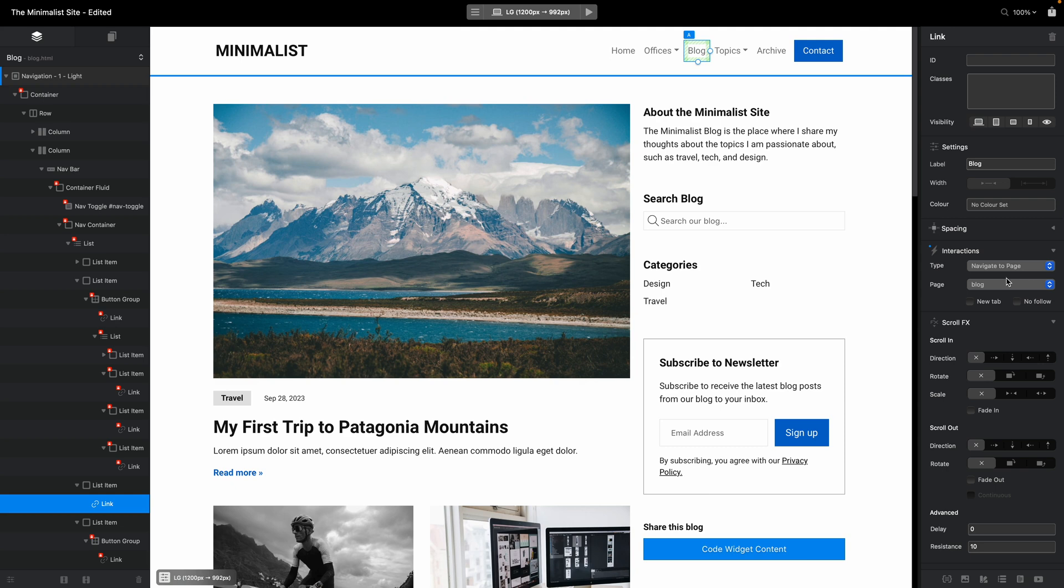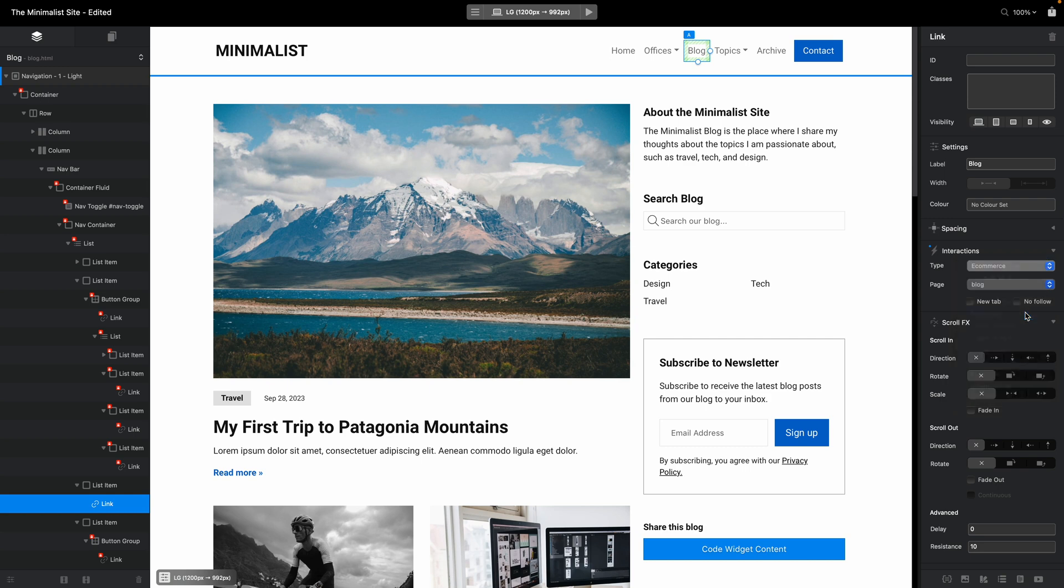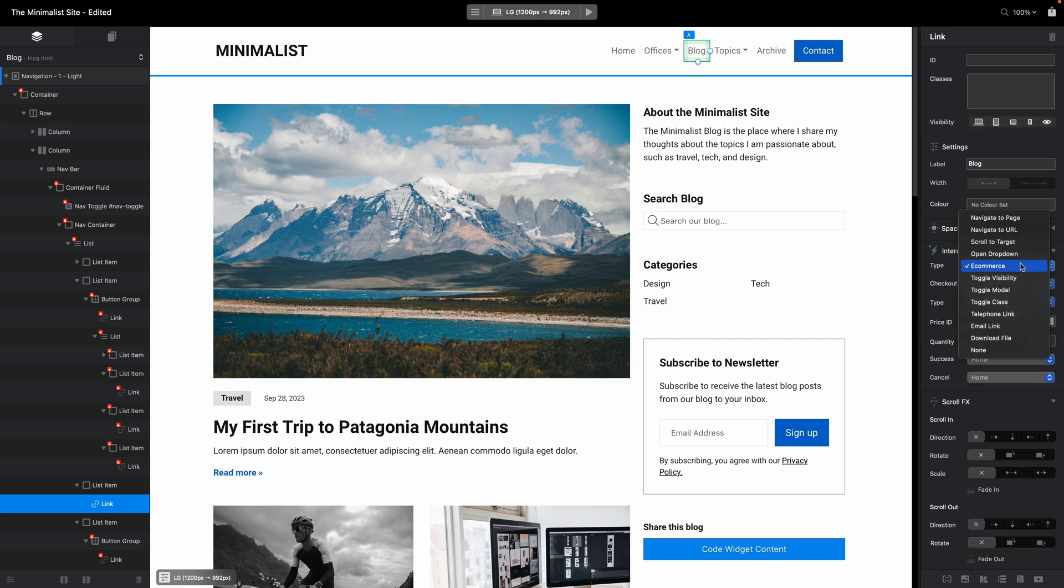When you're using the source set to none, it is more flexible. In addition to the three types we had for the menu manager, navigate to URL, navigate to page, and open menu, we have much more: scroll to target, for example, e-commerce options for some e-commerce stuff, emailing, telephone link, and so on.